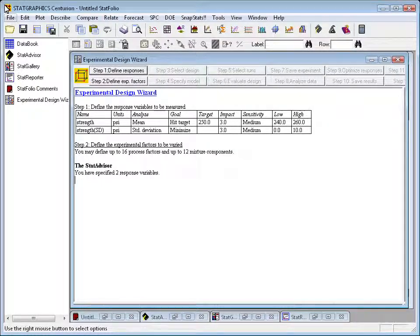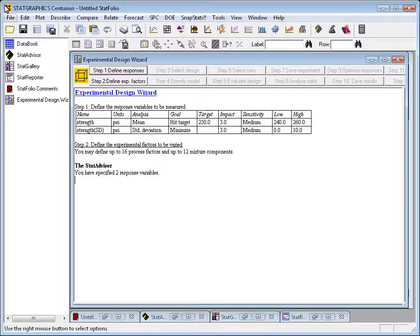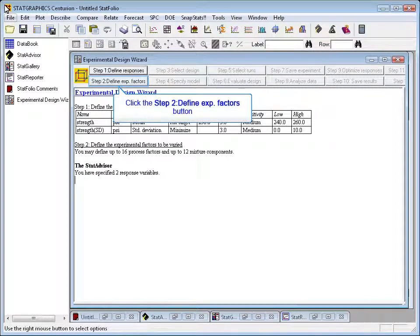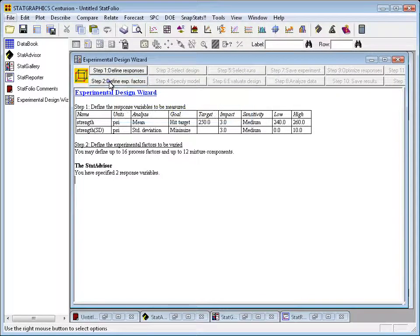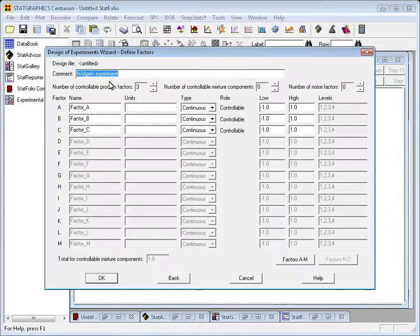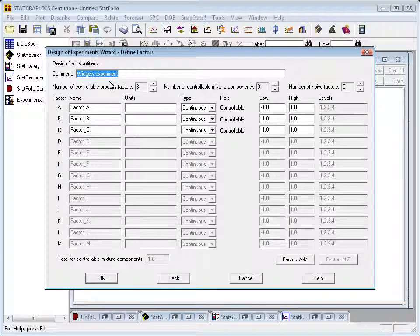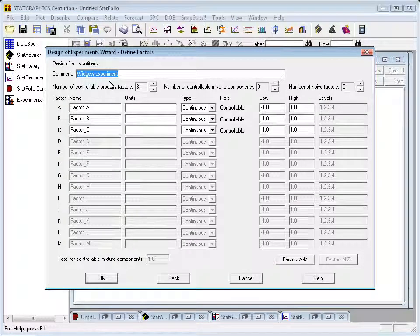To define the experimental factors, I'll go to the wizard toolbar and press the button labeled Step 2. This will open up a dialog box in which I'll now specify the four factors that I wish to vary during the experiment.